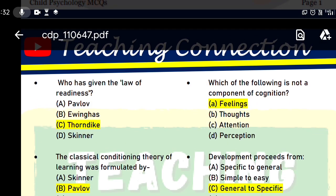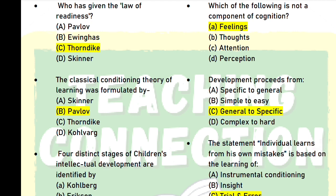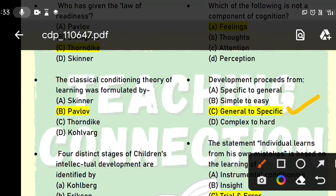Next question: which of the following is not a component of cognition? In cognition you have thoughts, attention, and perception, but feelings are not a part of cognition. Next, development proceeds from general to specific. Always remember this — development goes from general to specific. When children first start writing, they use gross motor muscles before fine motor control develops.